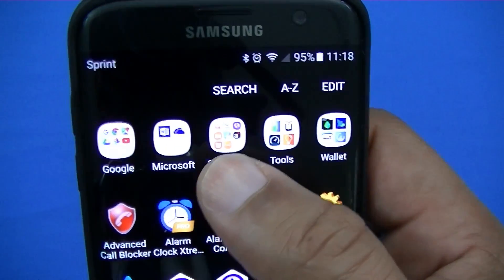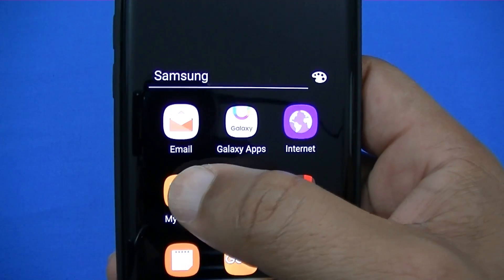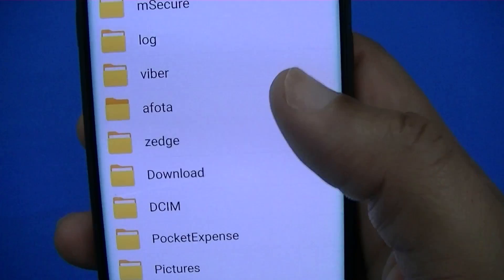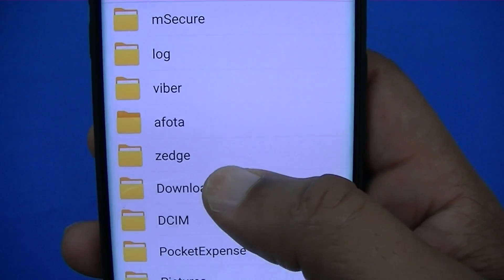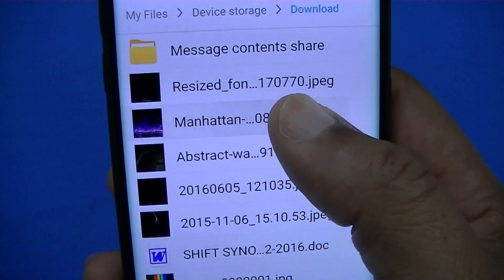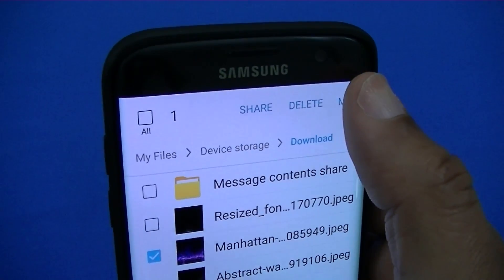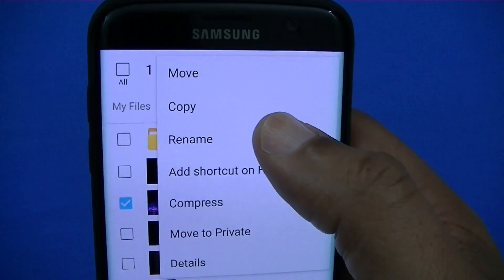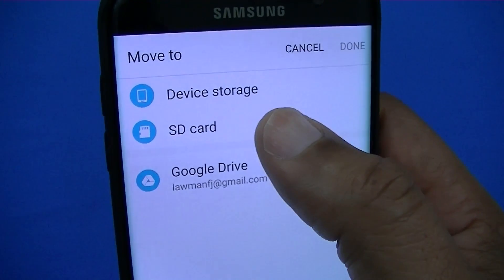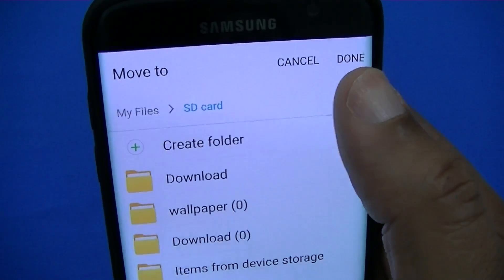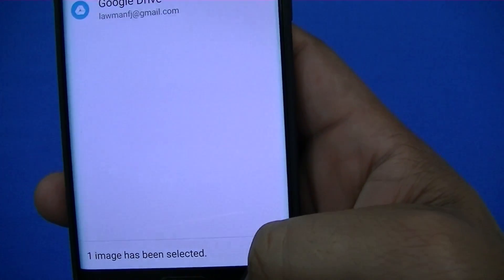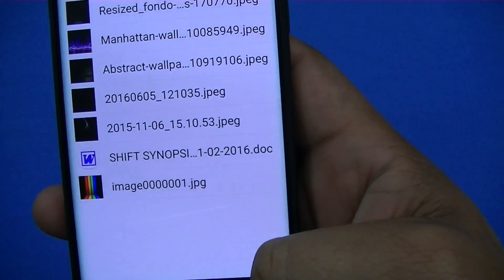The other way to do that is to go into My Files — find My Files on your device, usually in the Samsung folder. Go into internal device storage and you can find anything you've downloaded. You can select it and either delete it, or if you want to move it to your SD card, you can hit move, select the SD card, and hit done — it'll load up on the SD card.